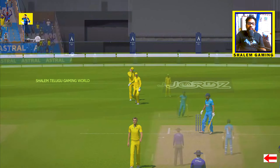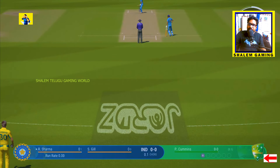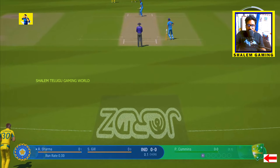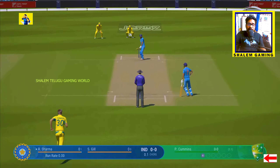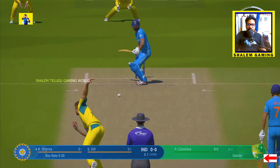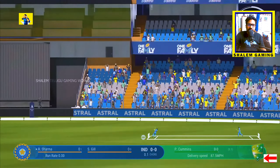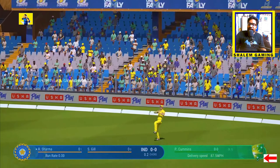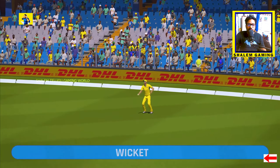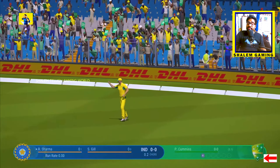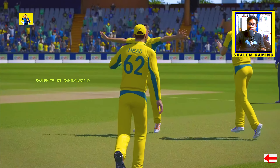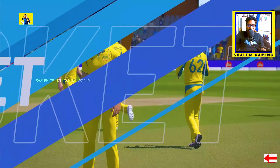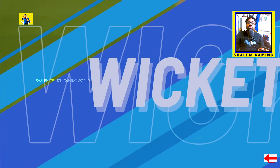We are going to go back to the end of the game. This game is in 2024. If you want to comment on the description, you will be able to download the game — we are going to go back with a video.